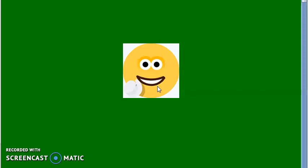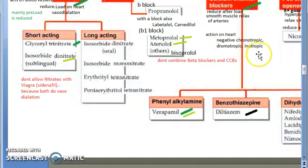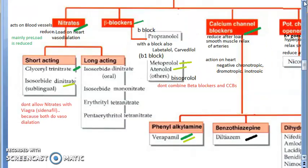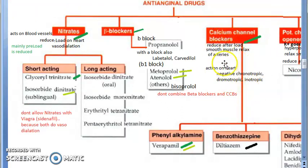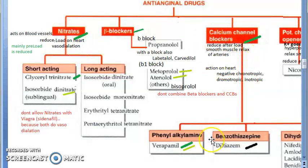So far in anti-anginal drugs we have covered nitrates and beta blockers. Now we'll move on to calcium channel blockers, which are very important exam-wise along with nitrates.